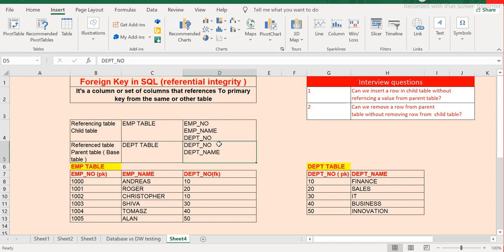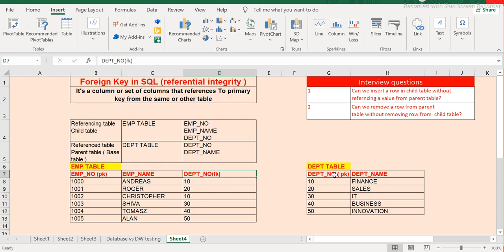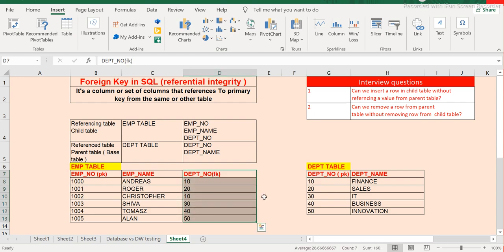I have taken an example with an employee table and a department table. The department table holds the primary key, and the department number in the employee table is the foreign key. As per the definition, it is one column that references the primary key from the other table — in this case the department number in the employee table references the department number in the department table.